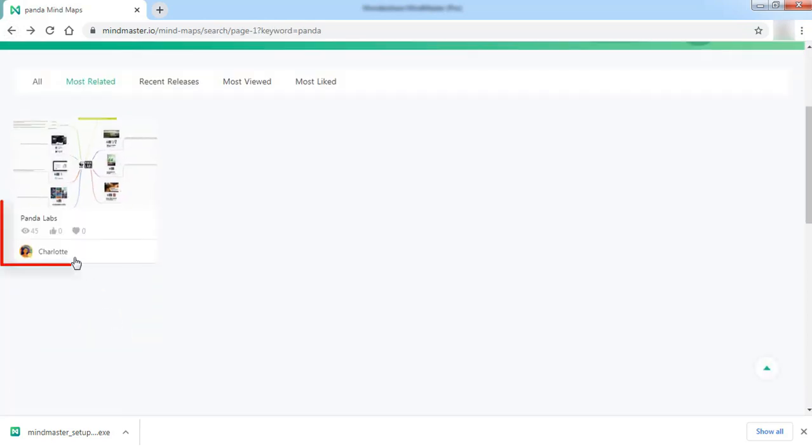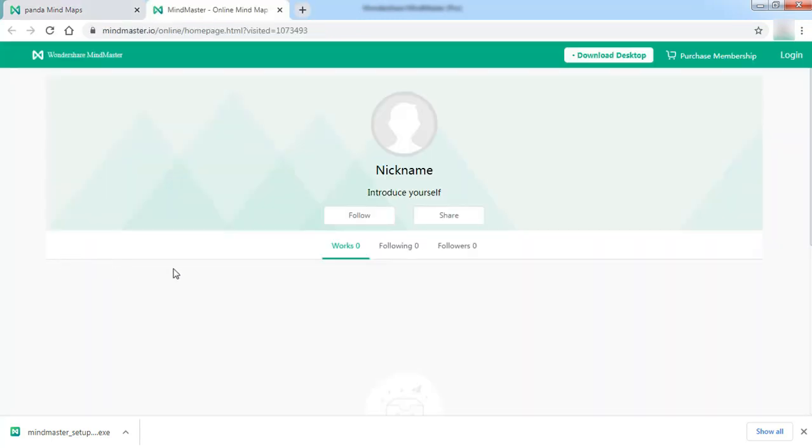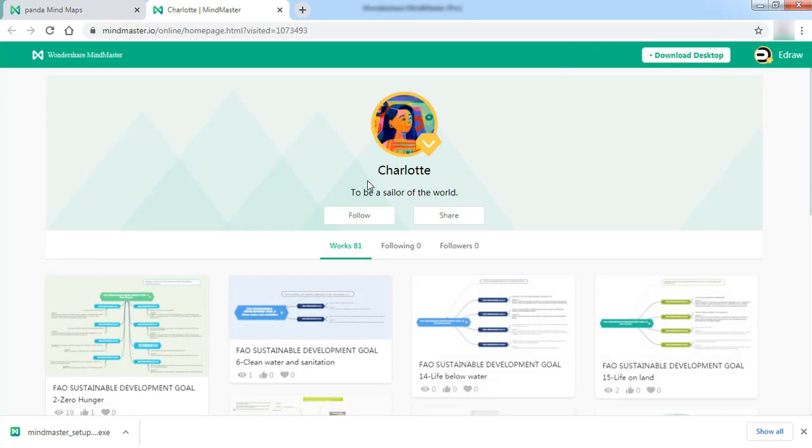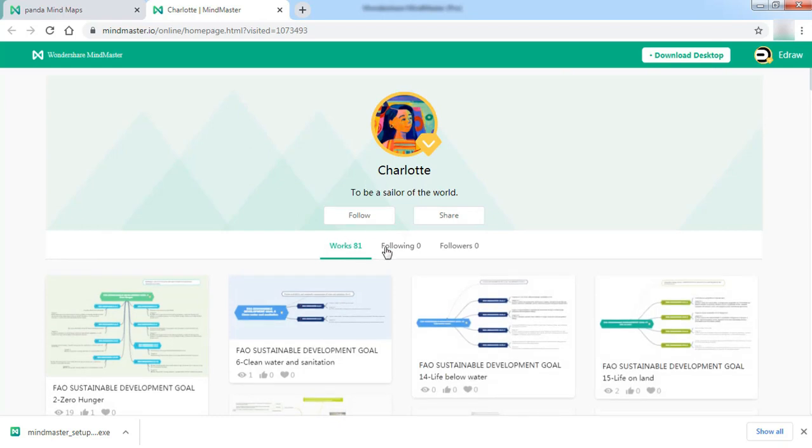The online platform also allows you to view a contributor's page. Here, you can see similar options like Works, Following, and Followers.